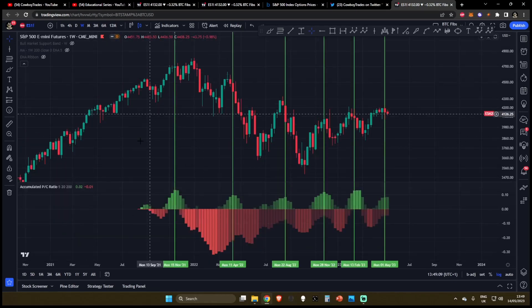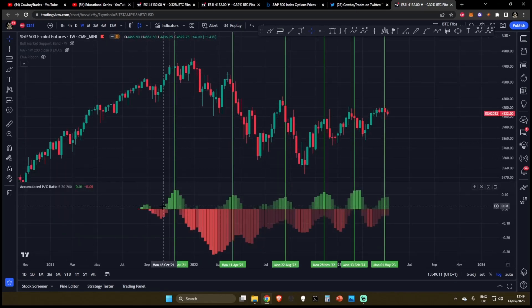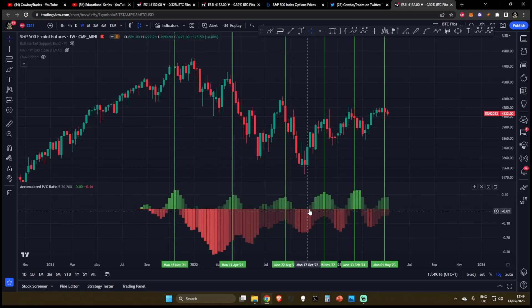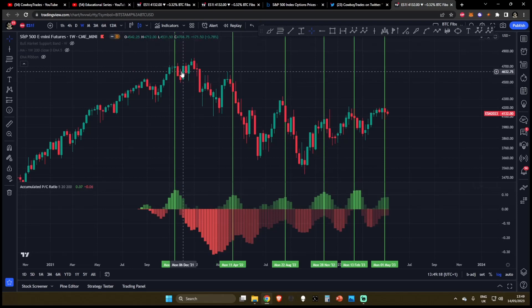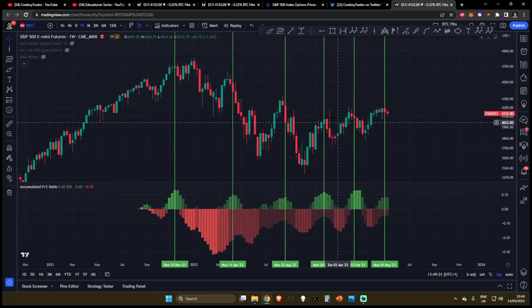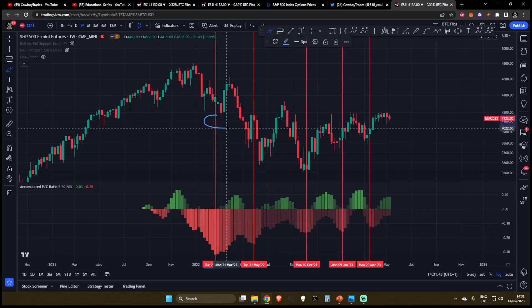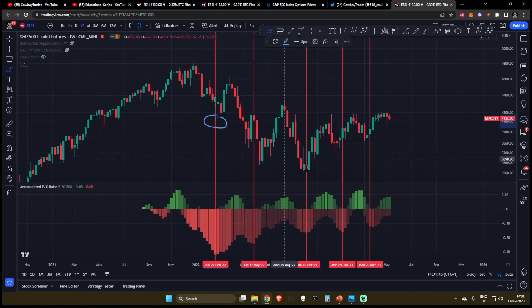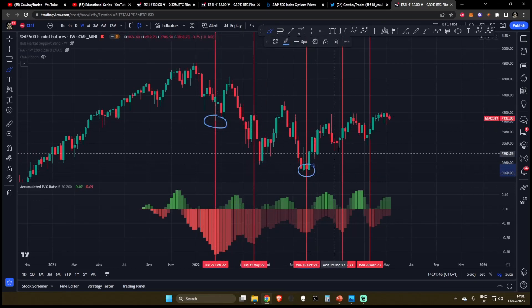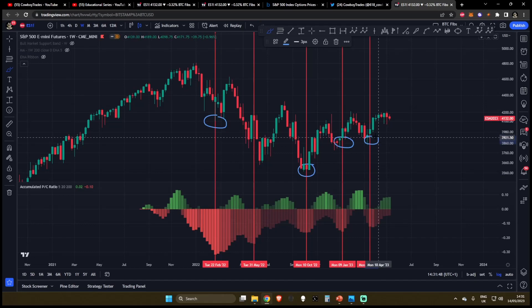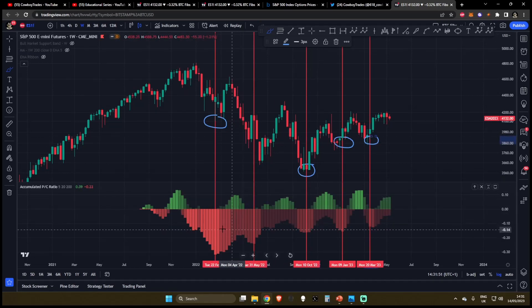As you can see, if we put some vertical lines on the screen, when the accumulated put to call ratio increases, this shows that there are far more puts in the market. And as you can see, this often correlates to market tops. When you see the accumulated put to call ratio bottom out, it's often a sign that the bottom is in.